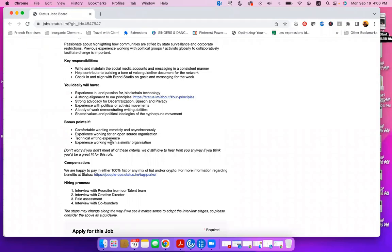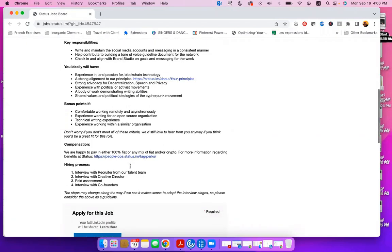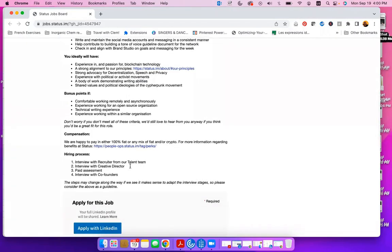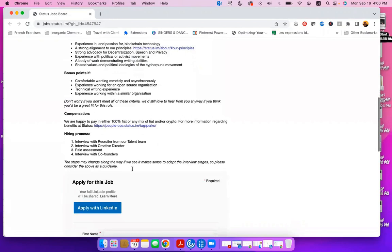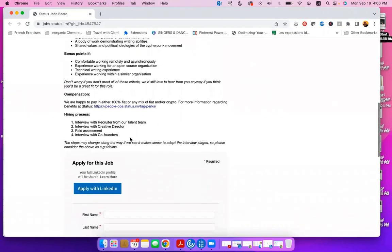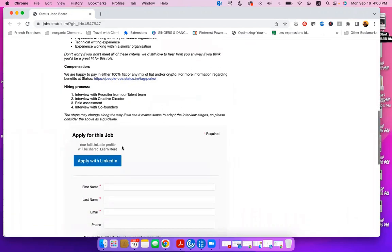Experience working for an open source organization, technical writing experience, experience working with a similar organization. And they even say don't worry if you don't meet all these criteria. We'd still love to hear from you anyways if you think you'll be a great fit.